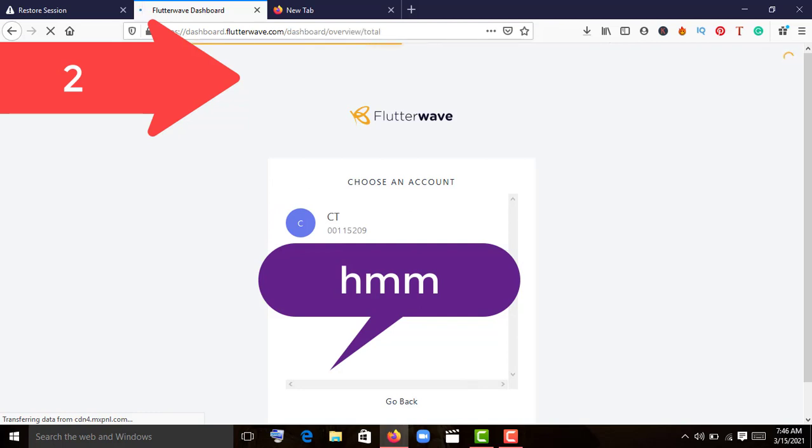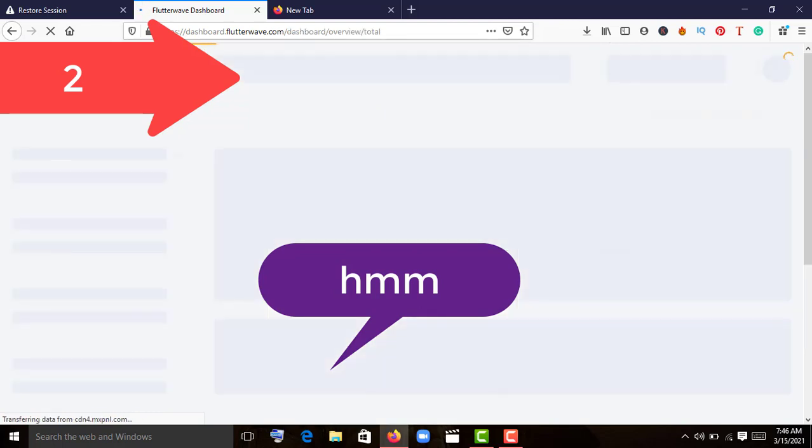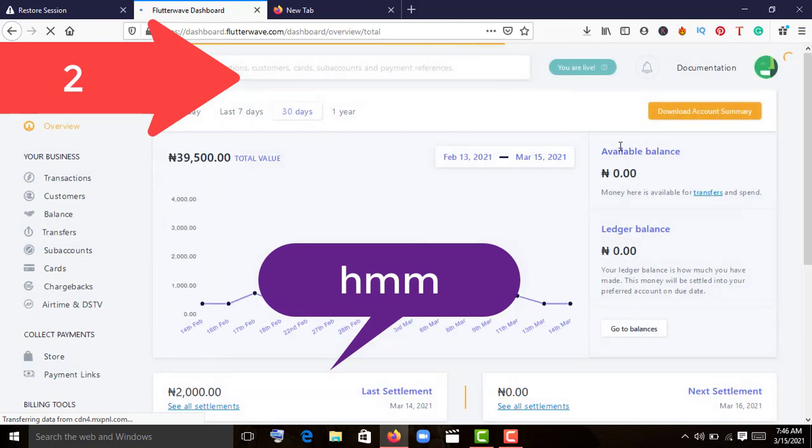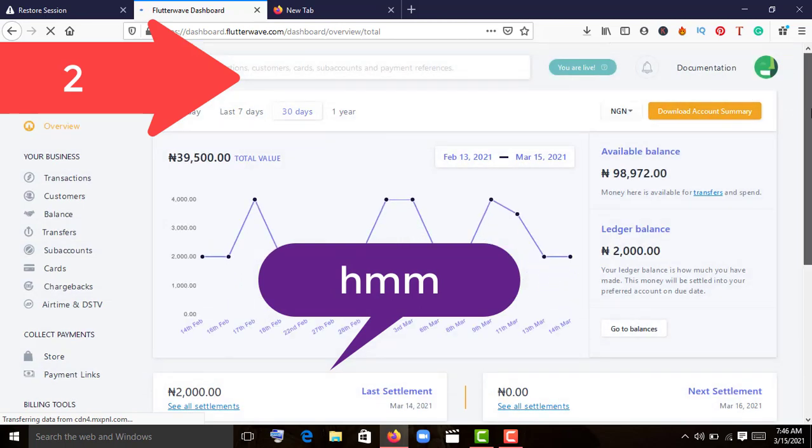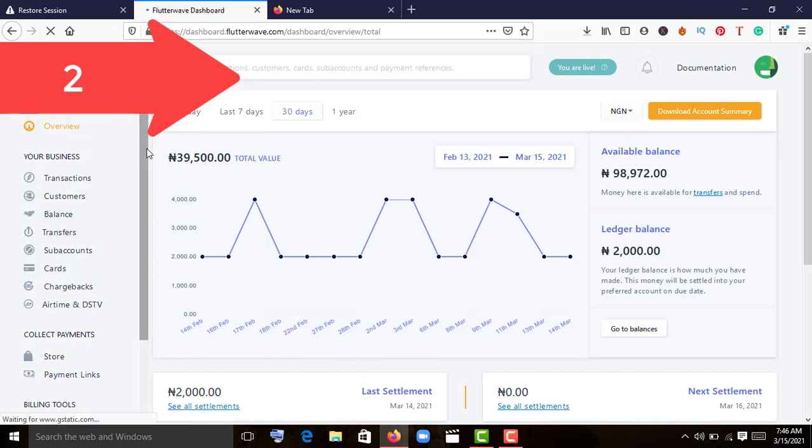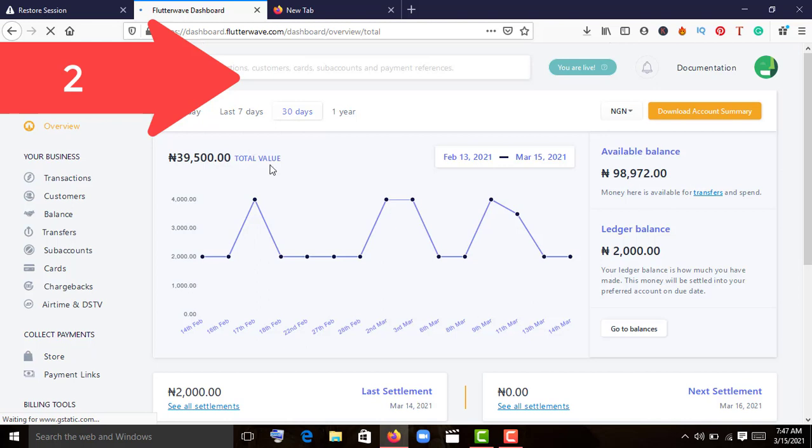I'm logging into my Flutterwave dashboard. We want to look at the front view of this site. The first place you'll see when you log in is the overview tab, which has the total balance in your account. For the past 30 days, you have 39,500 naira.